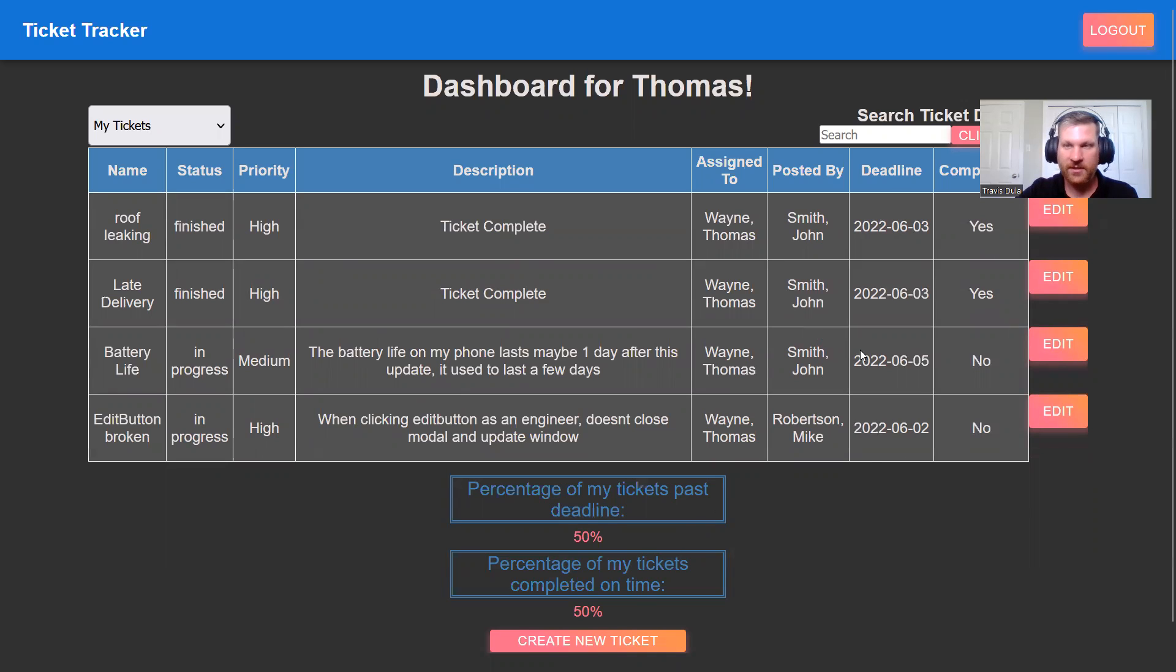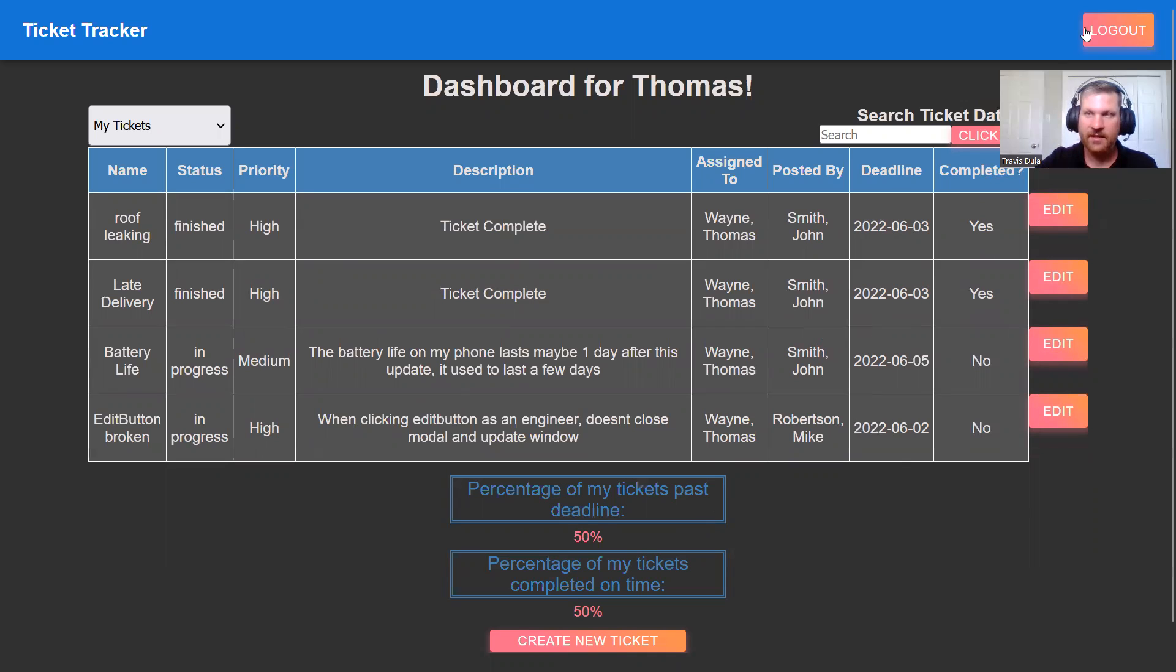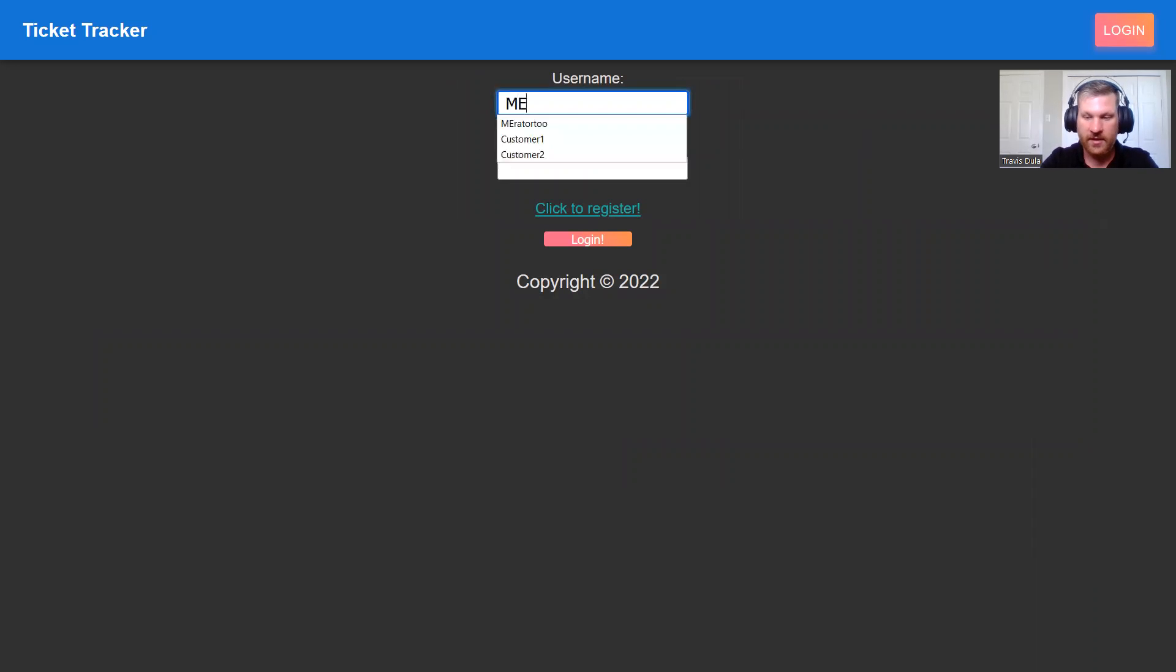And two of them are past their deadline and maybe either they've been completed past their deadline or they were not completed past their deadline. And that is the view for the engineers. The last view we get to see is that of the ticket moderator.